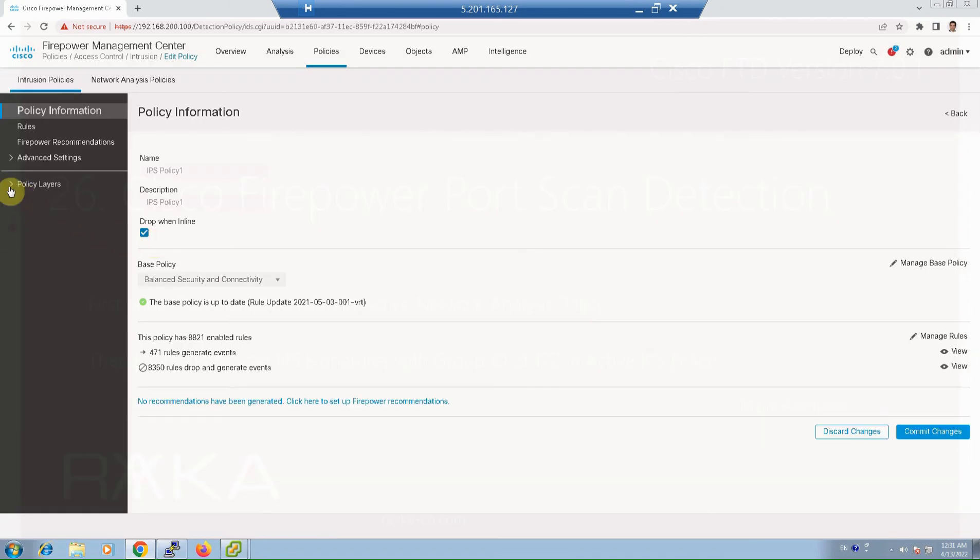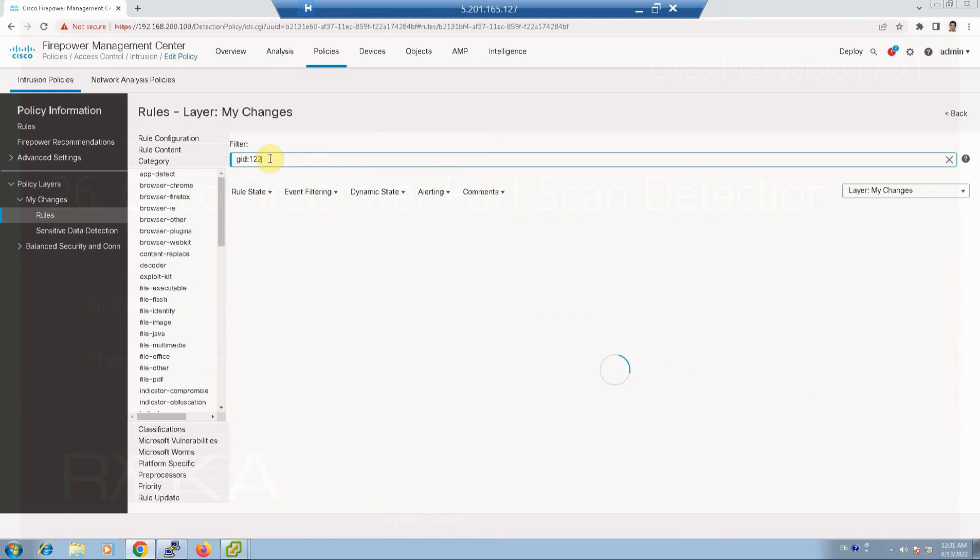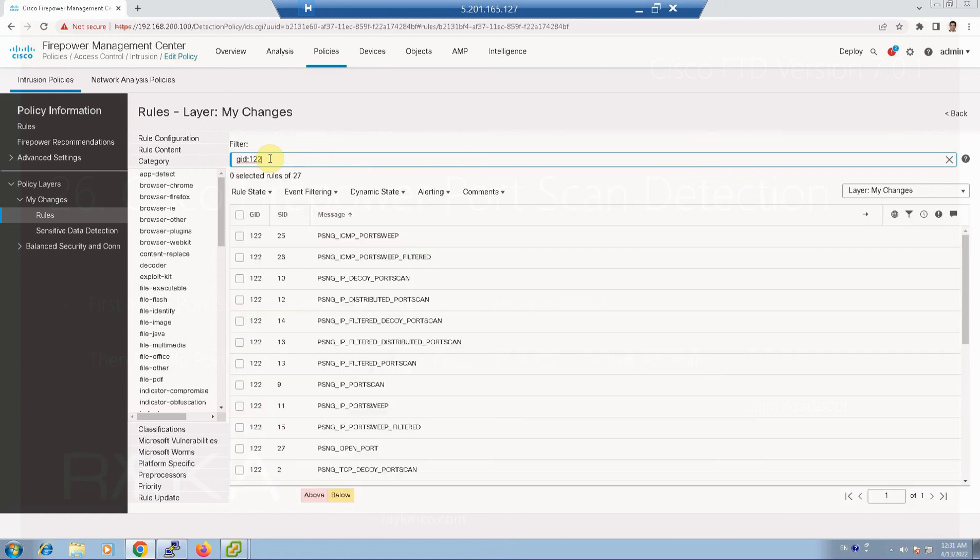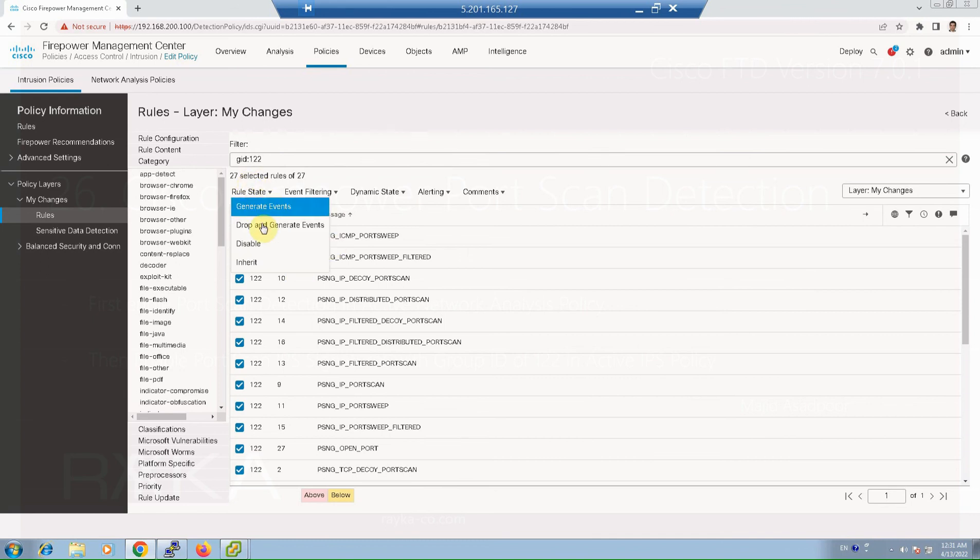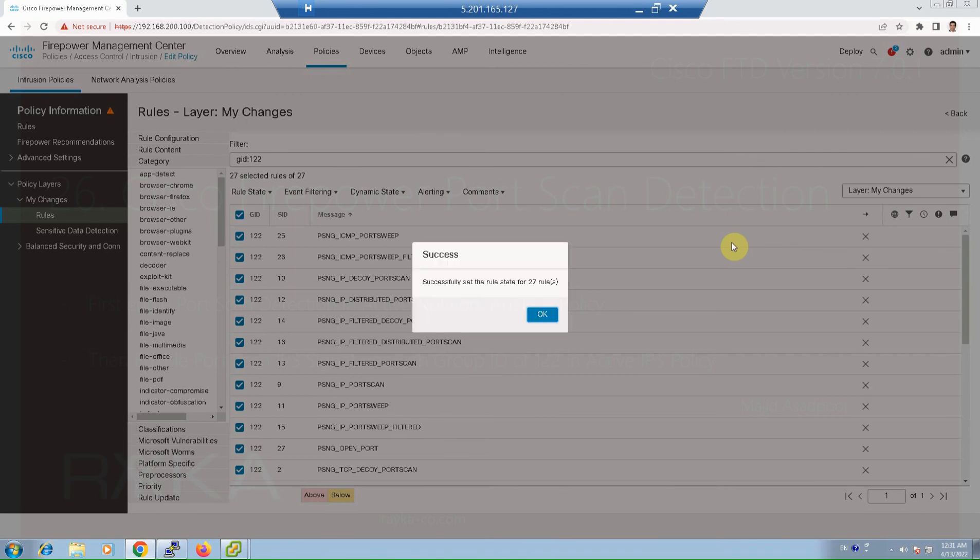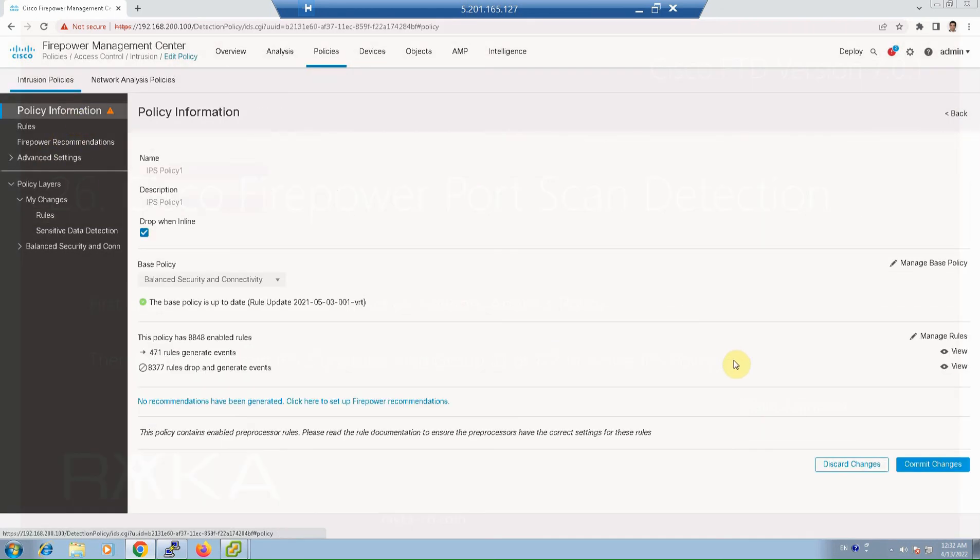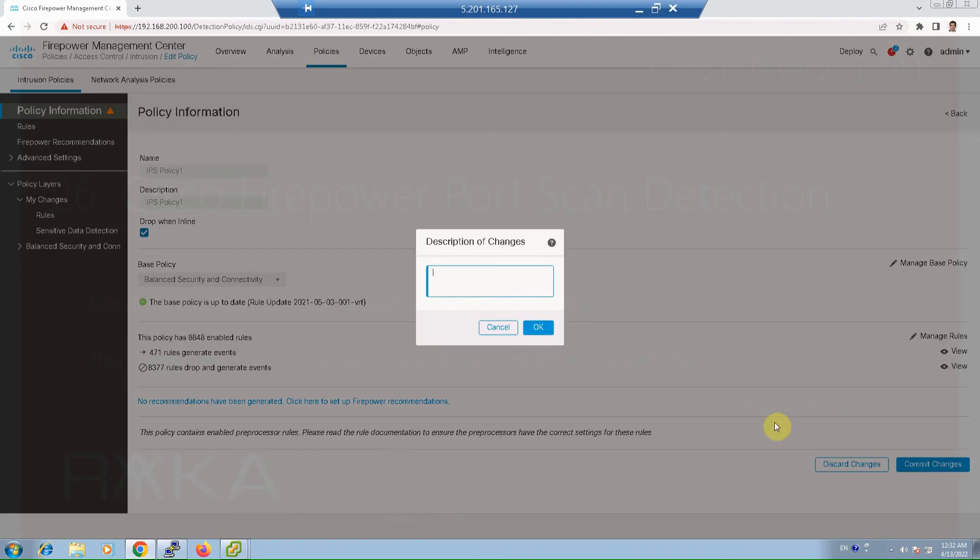And the policy changes, my changes, and the rules. I edit the signatures group ID of GID 122 are related to port scan data detection and change the action to drop and generate events. And then OK, and commit changes.